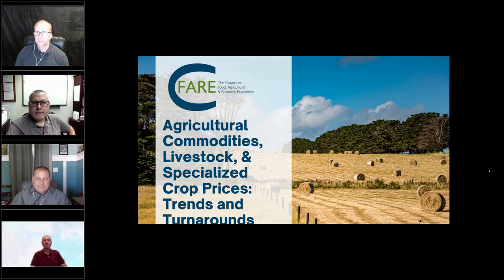Hello. Welcome to our webinar on agricultural commodities, livestock, and specialized crop prices.